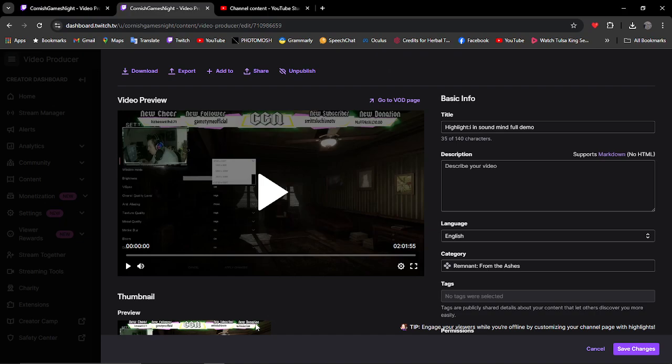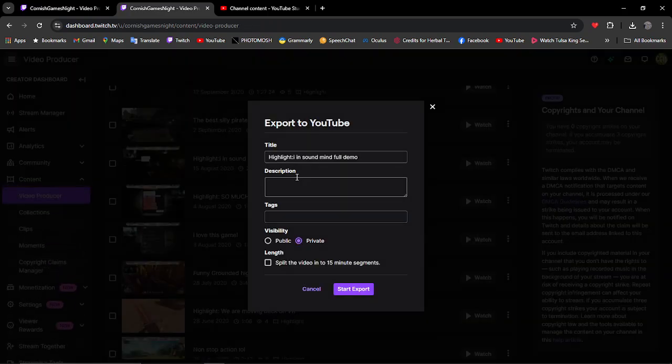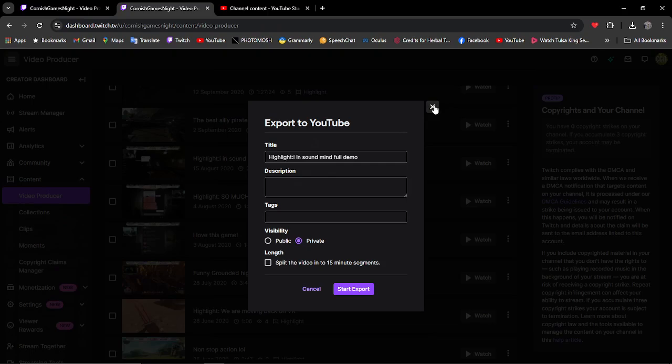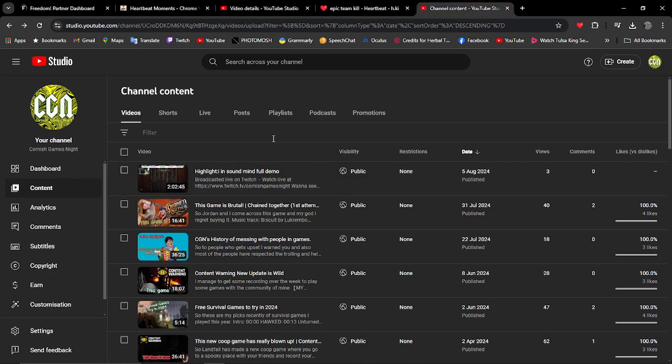First thing you want to do is click export, and then type in your name and description for your YouTube page because that will be transferred from there to YouTube. Then as you can see over here, it's now processing, so we're just going to have to wait a second till it gets processed. All right, now that's been exported to the YouTube channel as a demo.